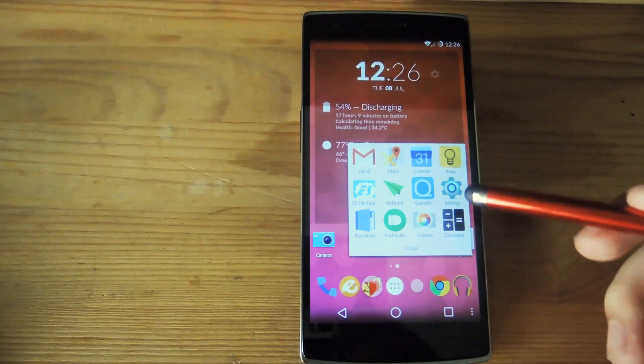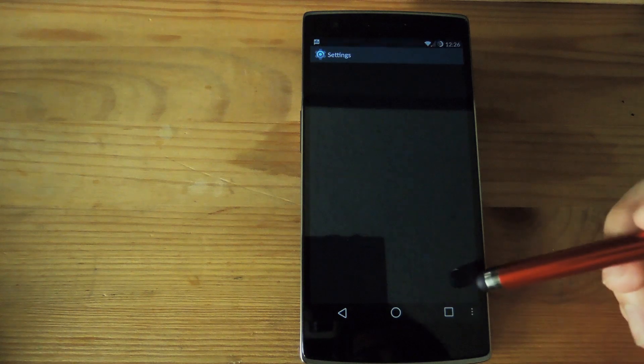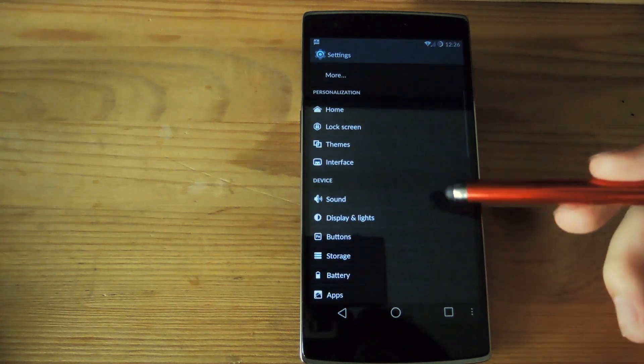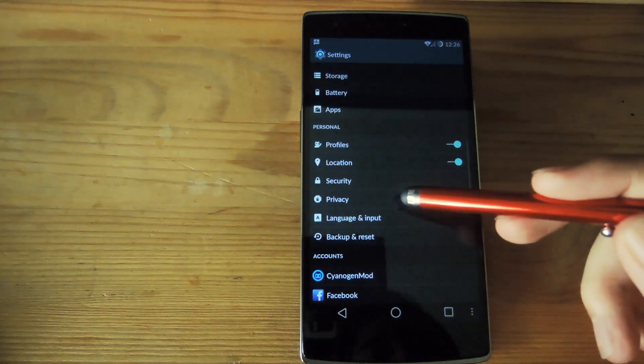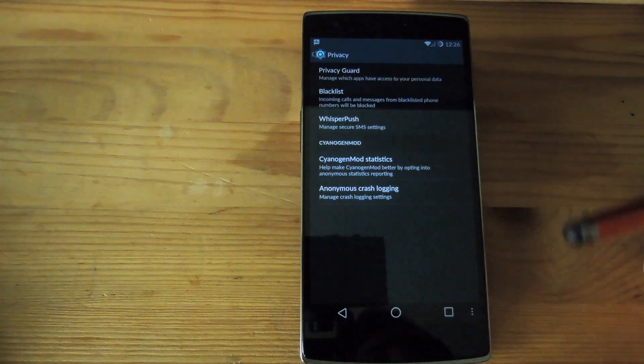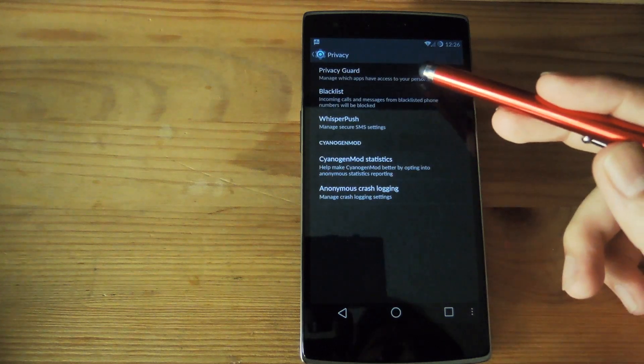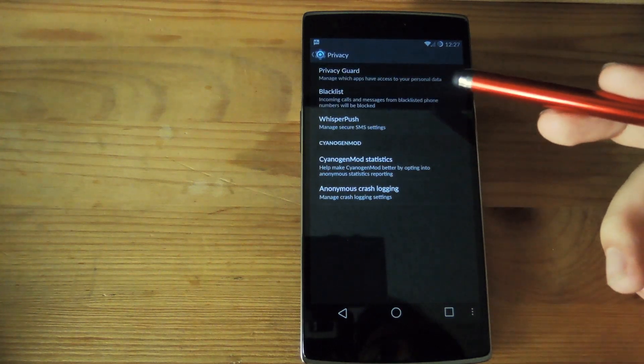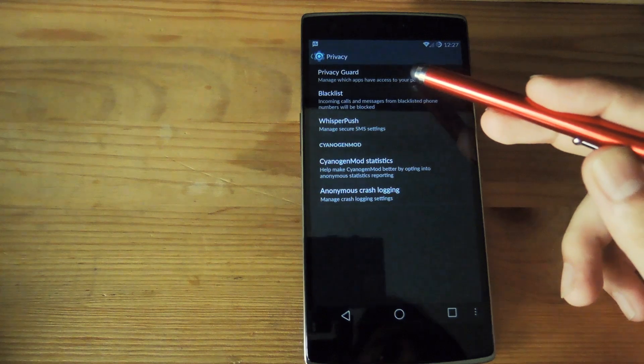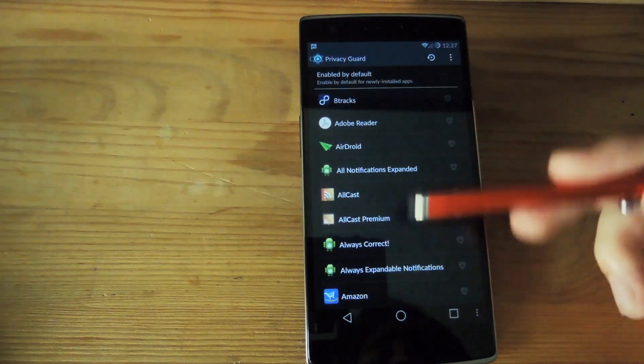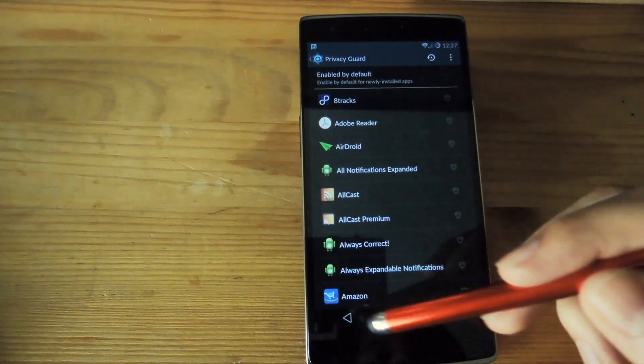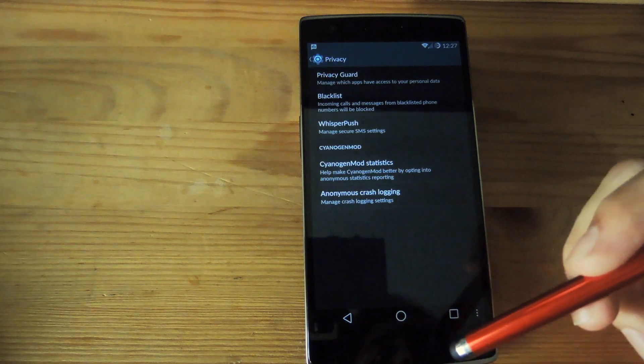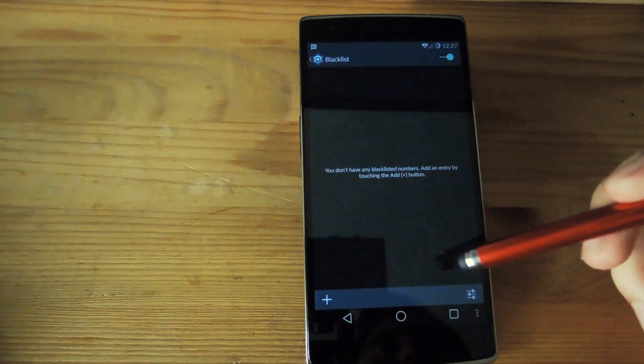Now CyanogenMod has always been pretty much on the front line of keeping your private data private so they also included the regular privacy options in this. You have the option of selecting which apps have access to your personal data under privacy guard. Here it will give you a list of all your apps and you can choose which ones have access to that data along with a blacklist.